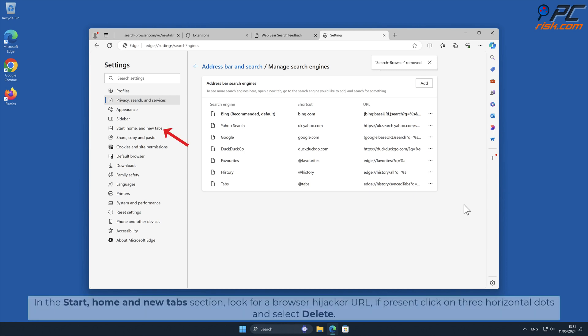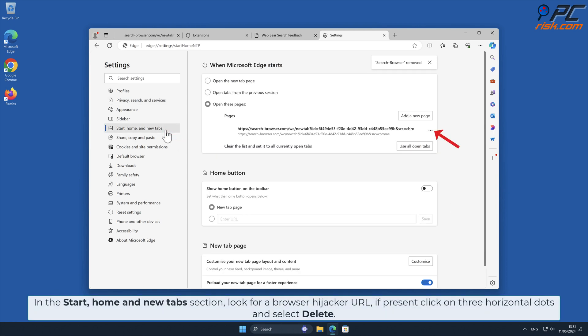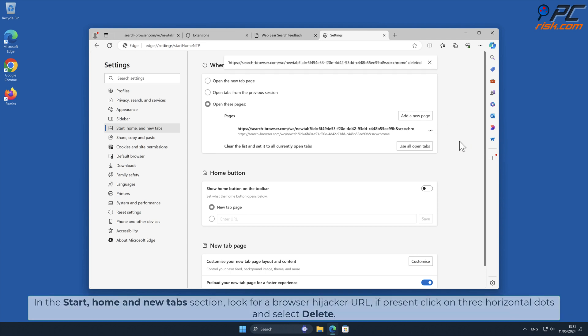In the Start Home and New Tab section, look for Browser Hijacker URL if present, click on three horizontal dots and select Delete.